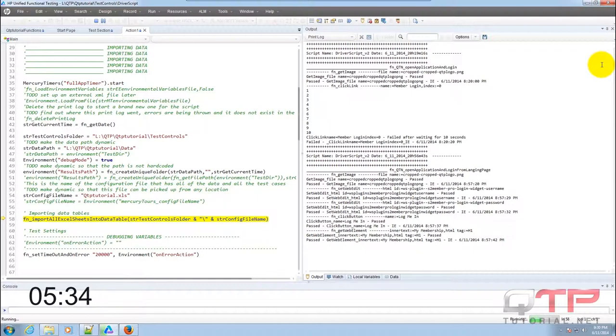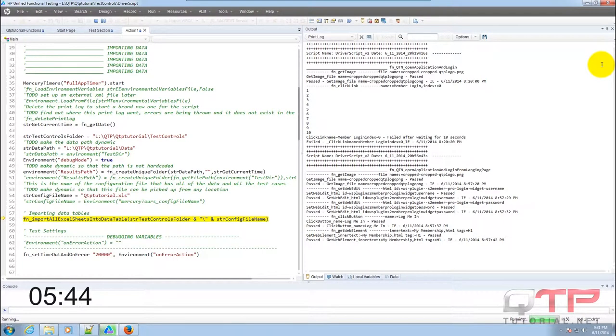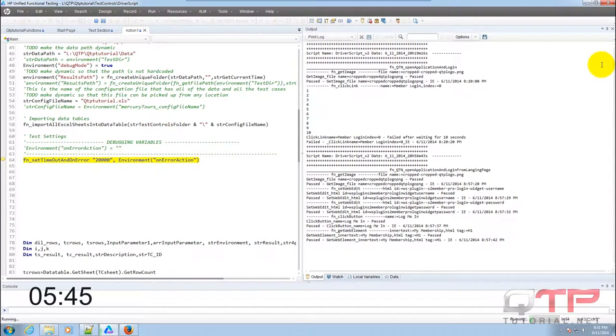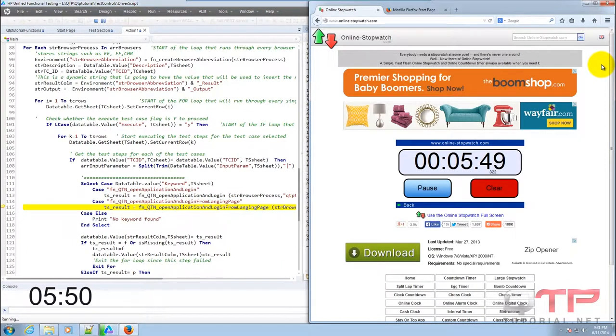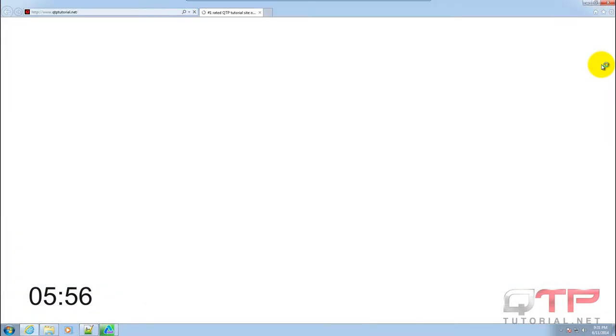Now guys don't worry that my Excel spreadsheets take so long to import. It's only because I need to speed up my virtual machine, I need to mess around with the settings and speed that up. Usually it's much faster but you can see how it closes all the browsers.